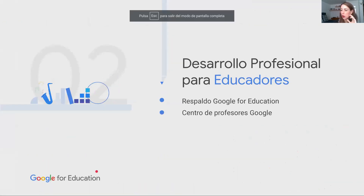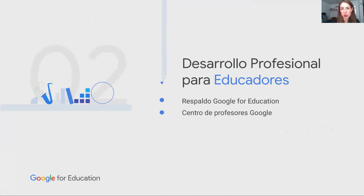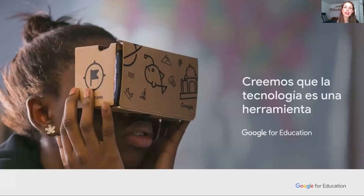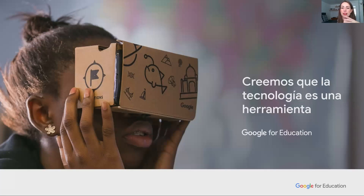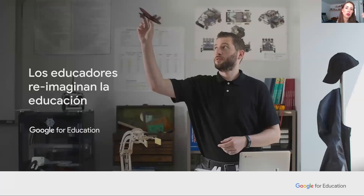Ahora vamos a avanzar para platicarles qué opciones tenemos en Google para respaldar el desarrollo profesional de educadores. Ya hablamos de Workspace for Education, de las Chromebooks, de todas estas herramientas digitales, y sin embargo siempre partimos de esta premisa: la tecnología es simplemente una herramienta. Como ya mencionaba, puede tener o no valor según el uso que le dan los educadores. Y creemos también que los educadores son quienes pueden reimaginar la educación.